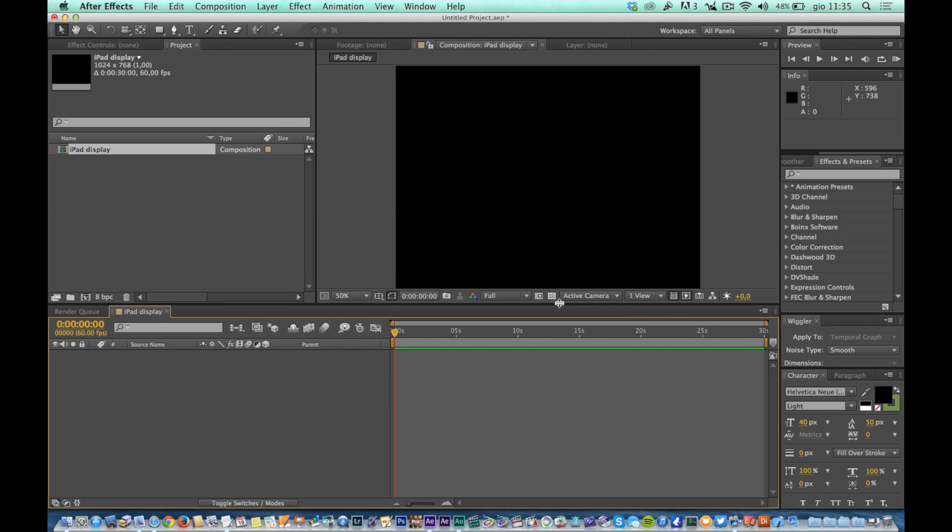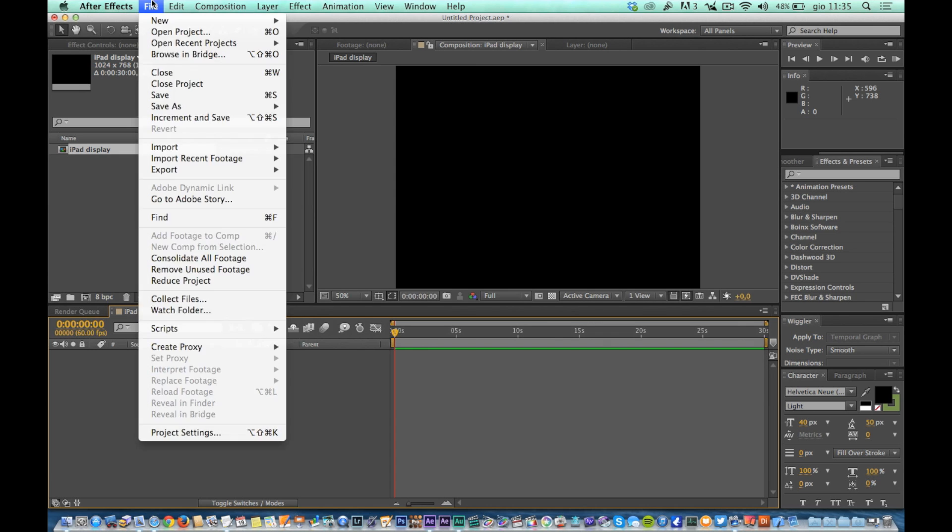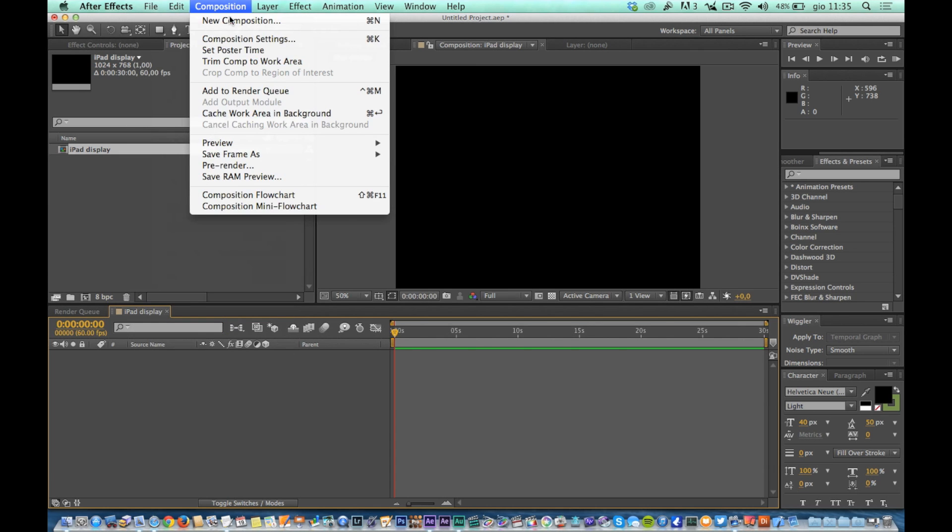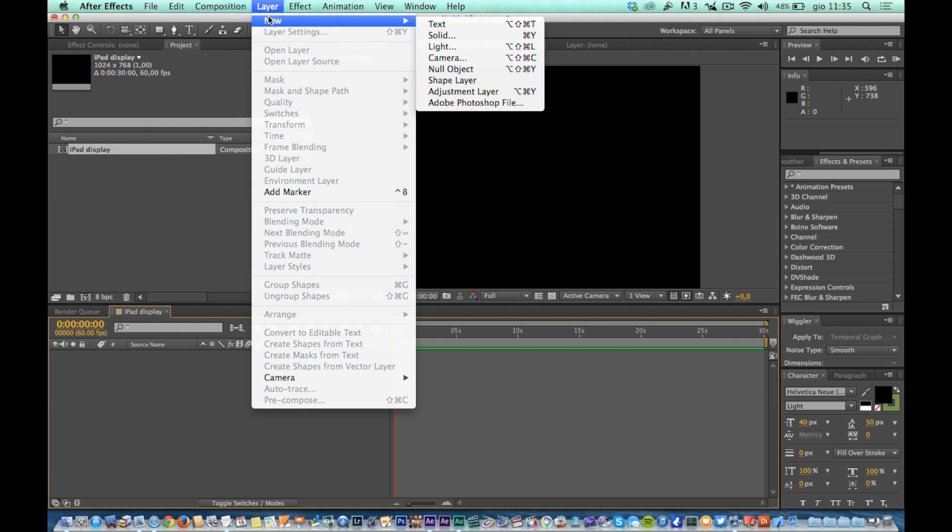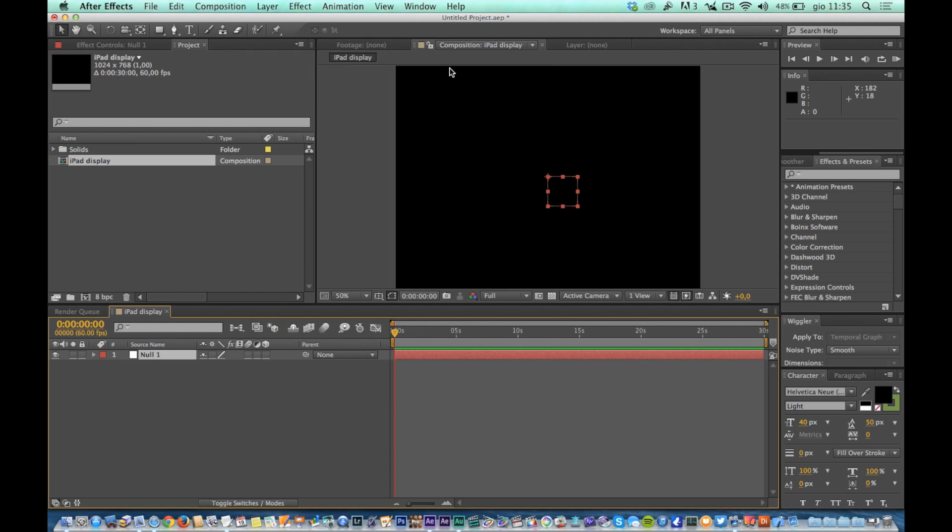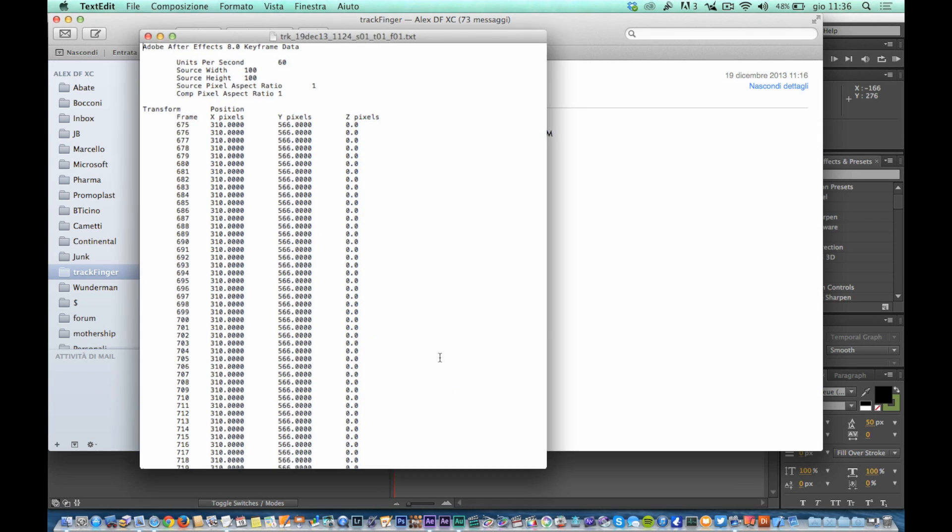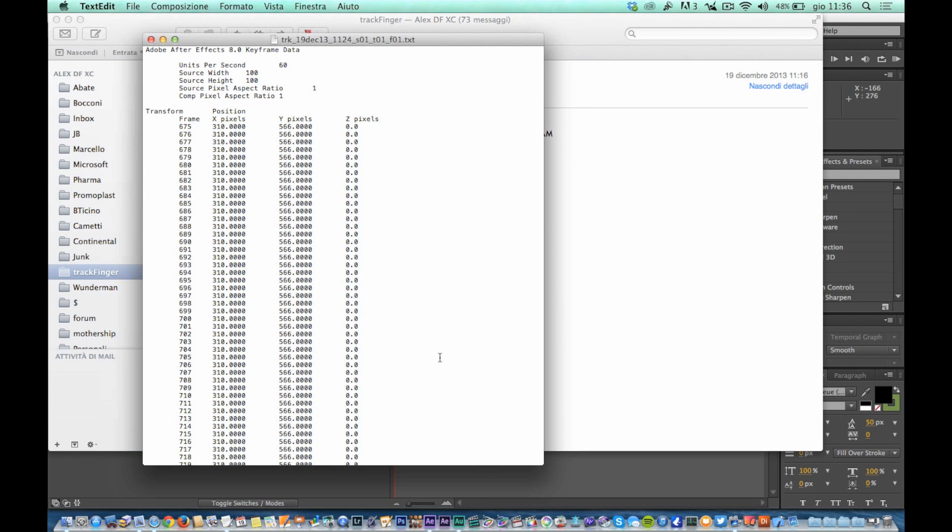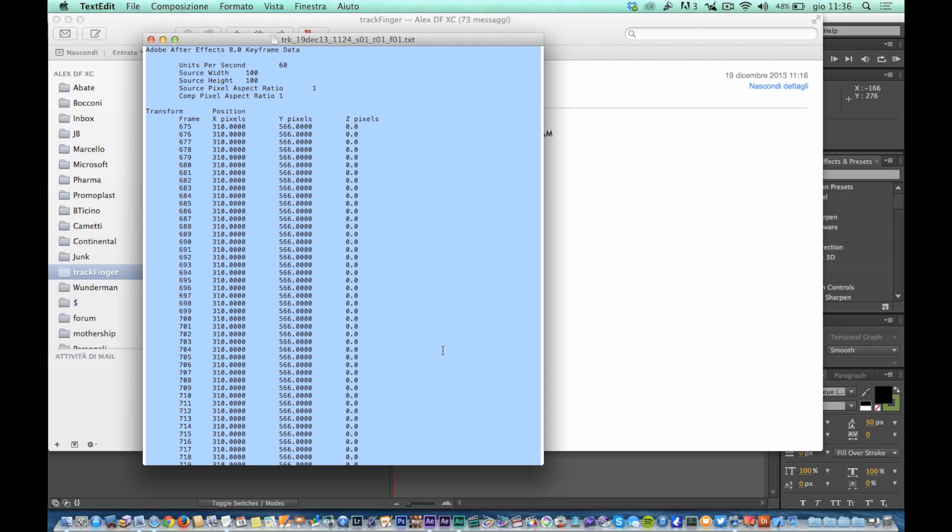In this comp create a new null object and rename it finger. Open your email application and then the email that has just arrived. Select the attachment and open it. Select all the contents of the text file and copy it.